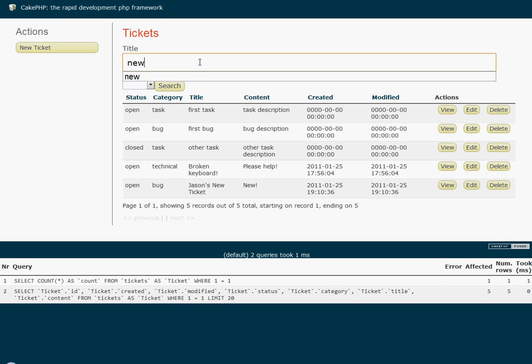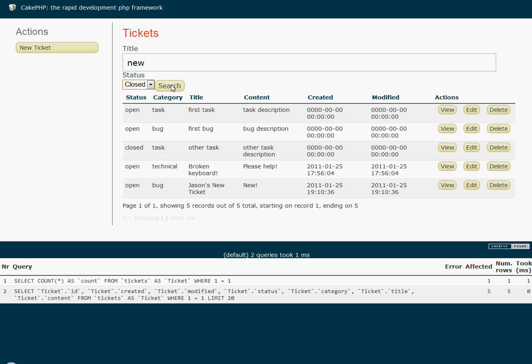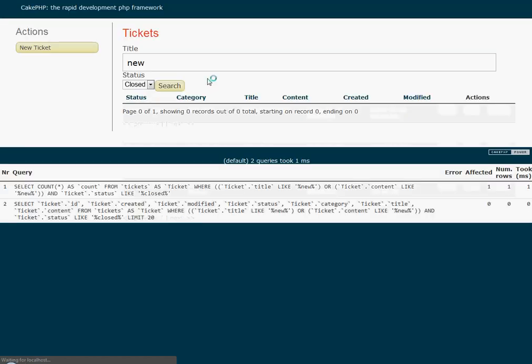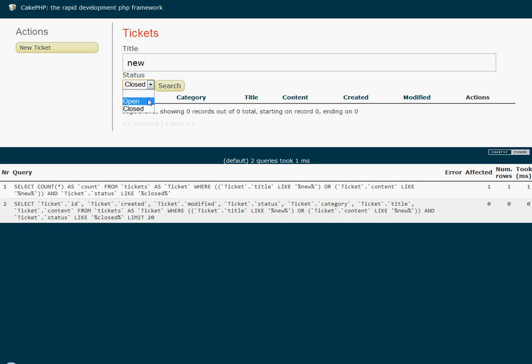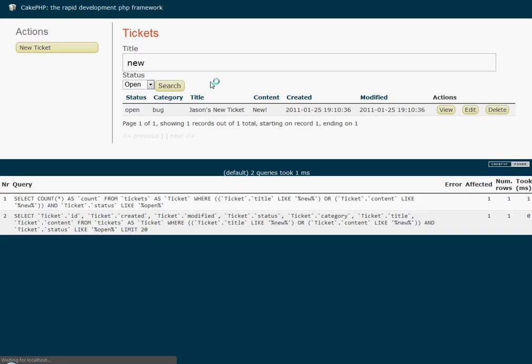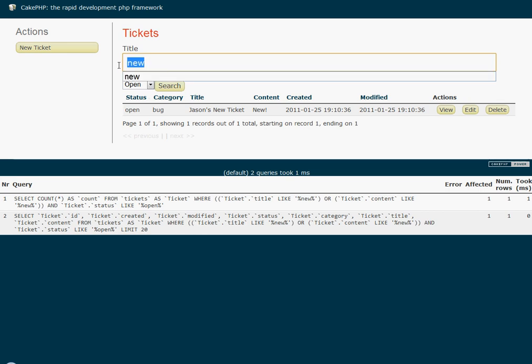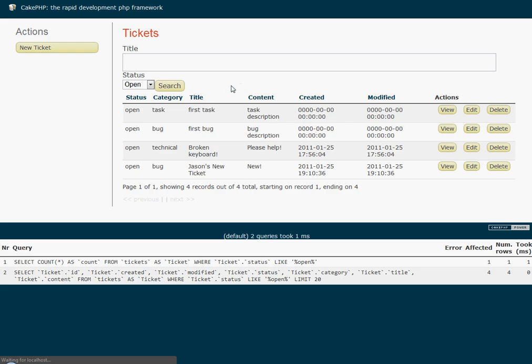So I'm going to type in new and close status. And I have no results on that. Let's try that with an open status. And as you can see, that's open. Now, I'm going to search all open results.